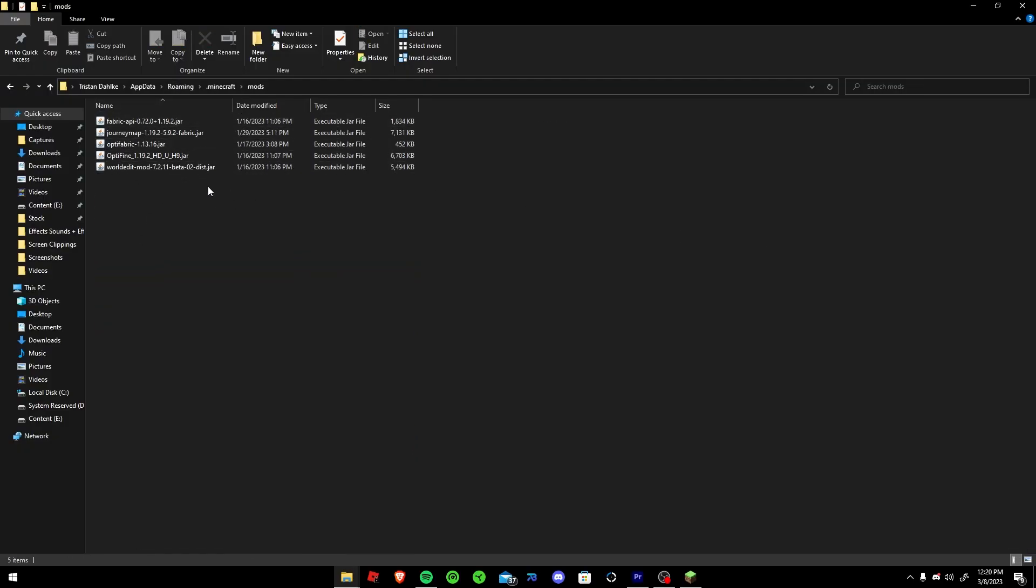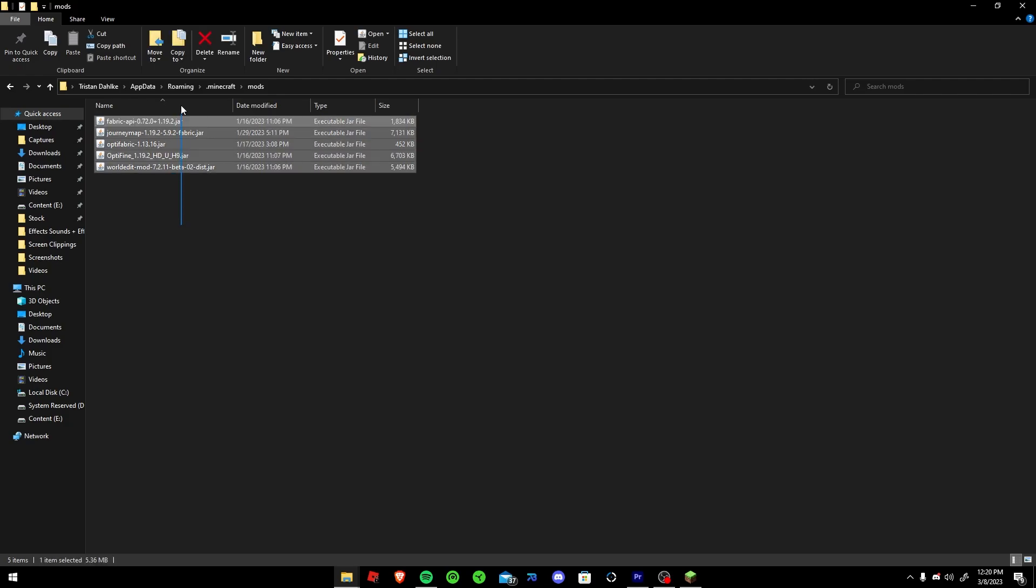These are all 1.19.2, but if you're using 1.19.3, make sure that all your mods are 1.19.3.